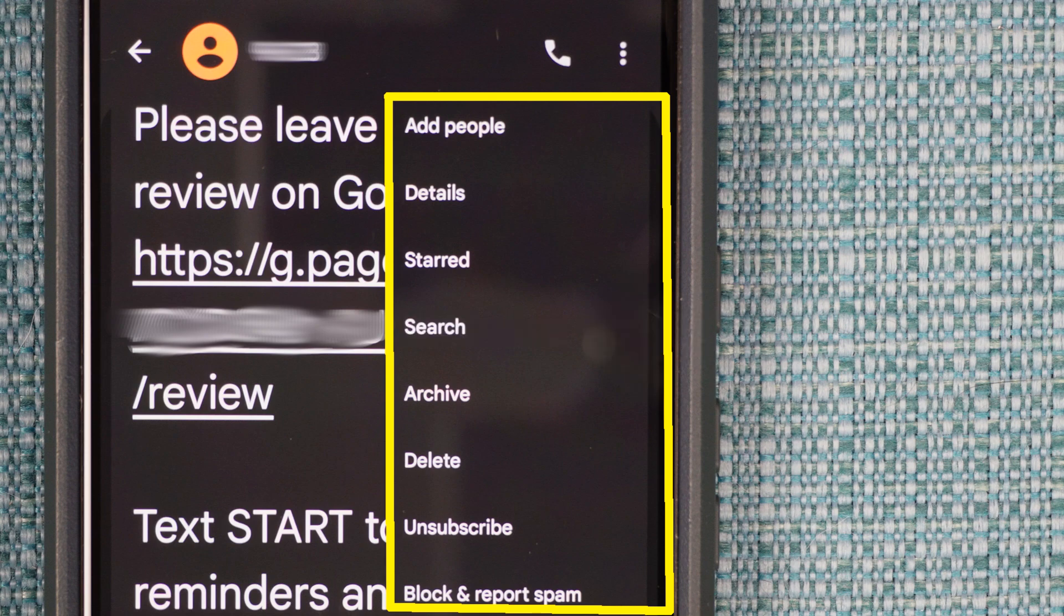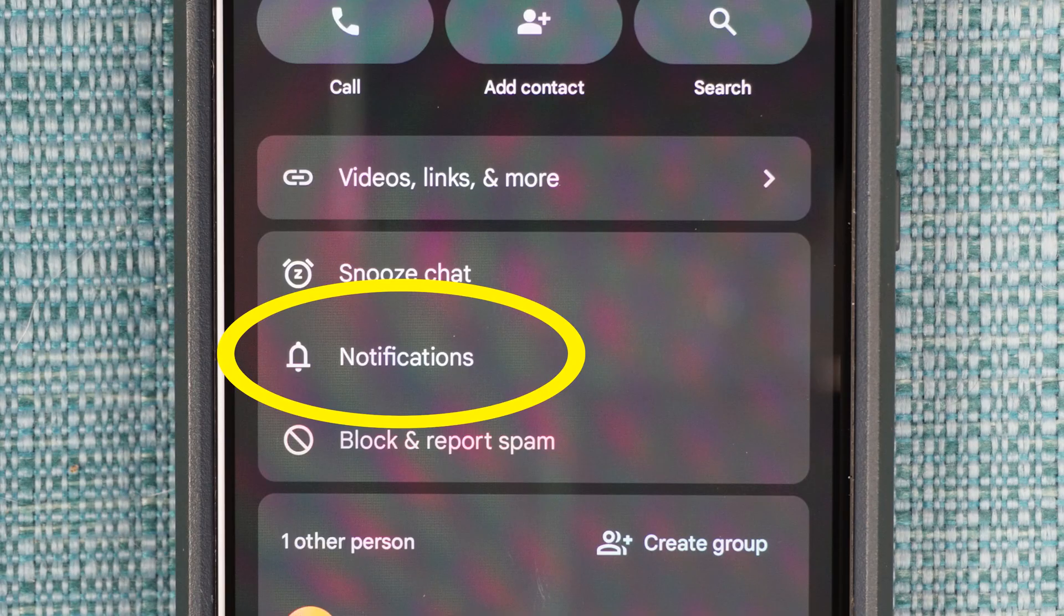Others like me will need to select Details first, and then Notifications on this screen.